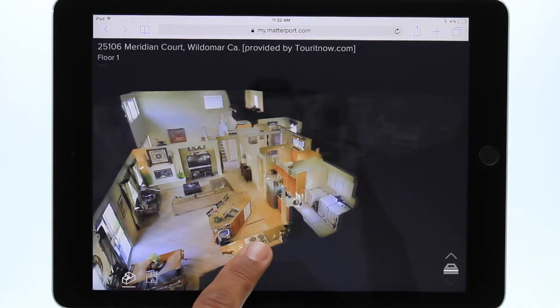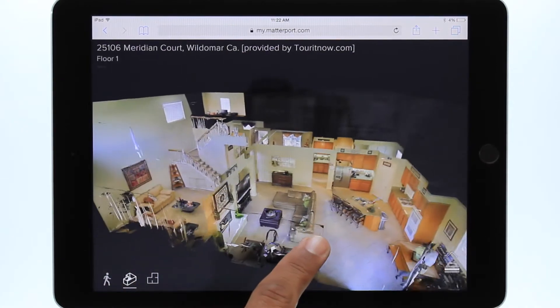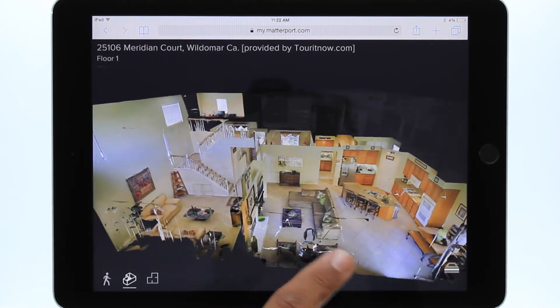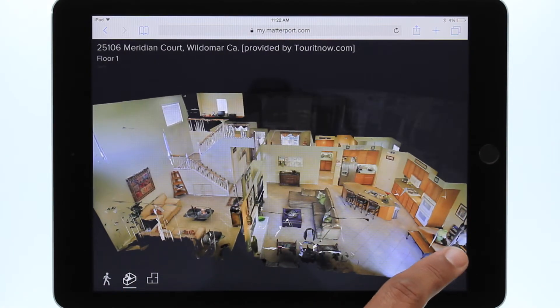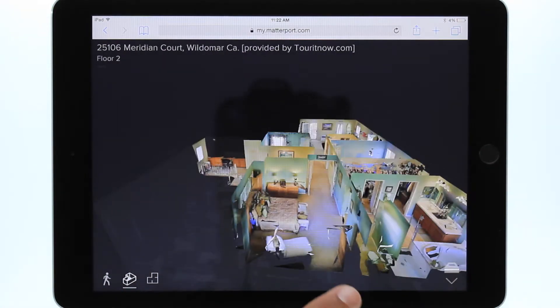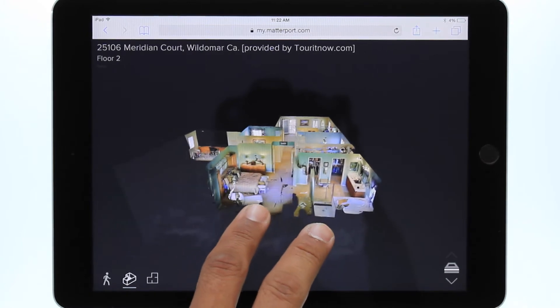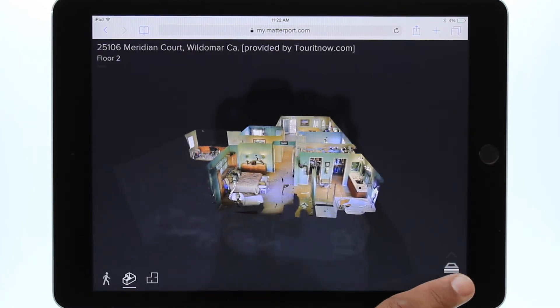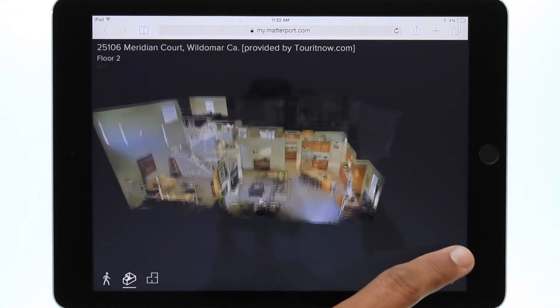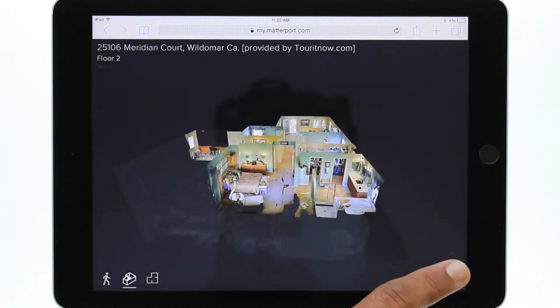On the lower right of the screen is the multi-level view button. This allows you to select the first level or second level independently. You can also see all the levels at the same time.